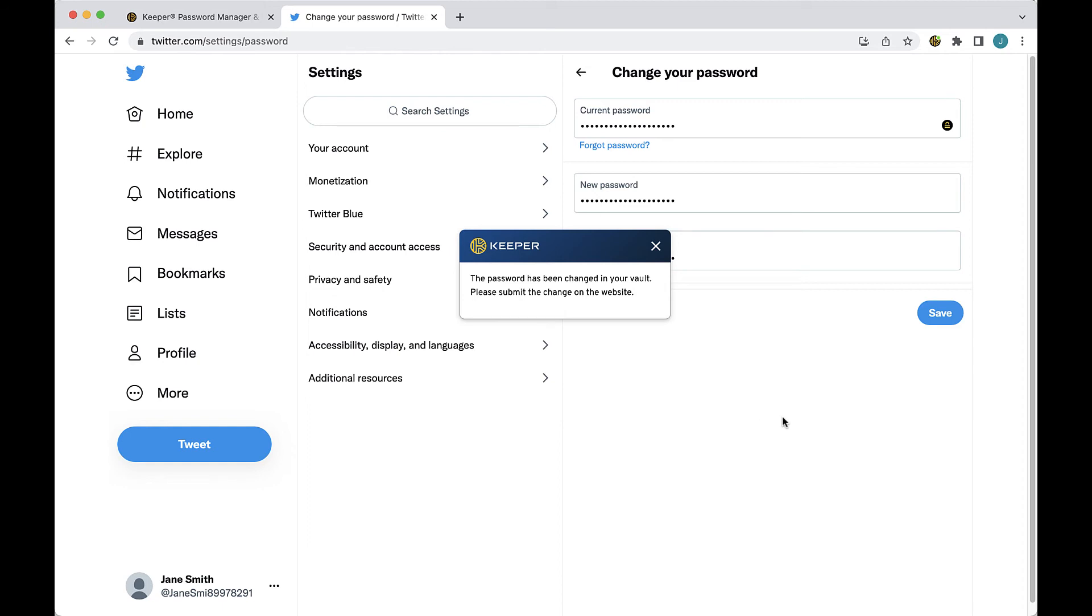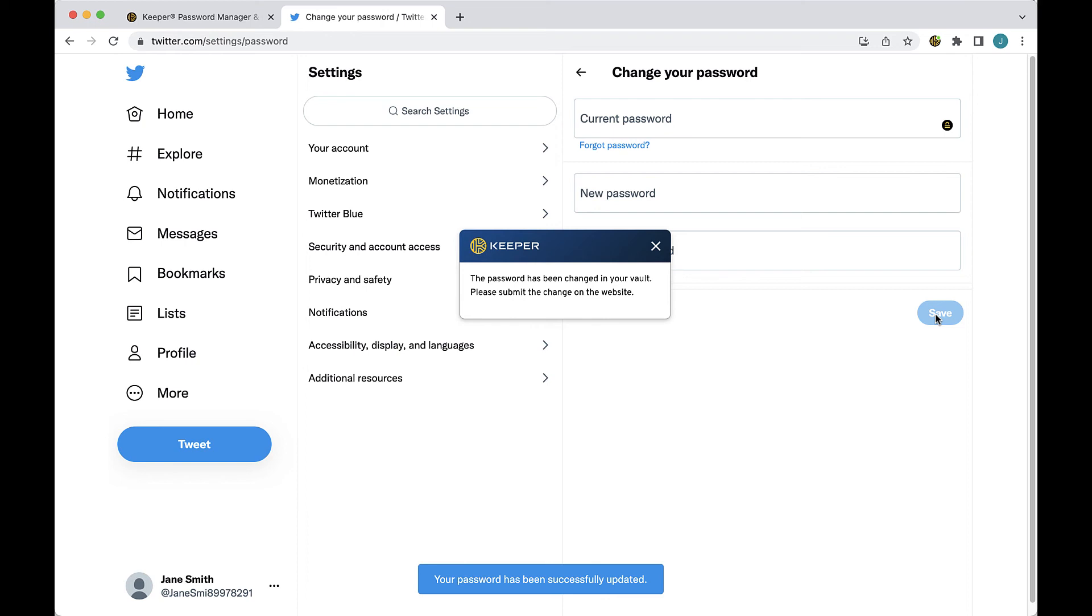Next you'll be asked to submit the change on the website, often by clicking save or submit. As you can see here, my password change was successful and accepted by the site.